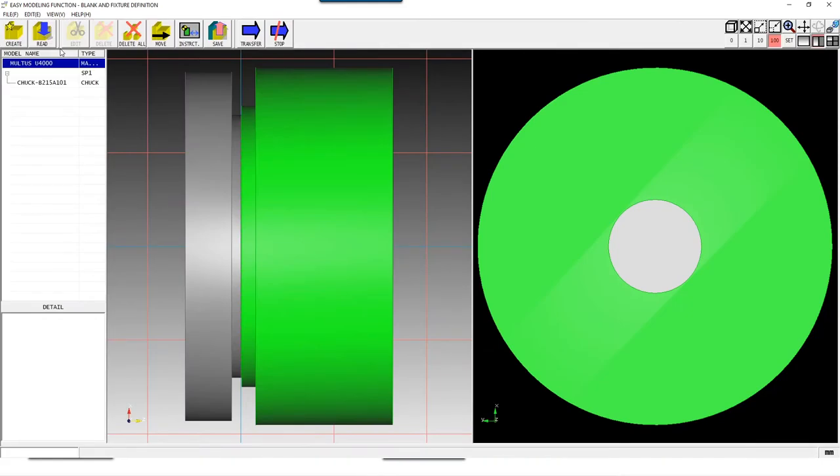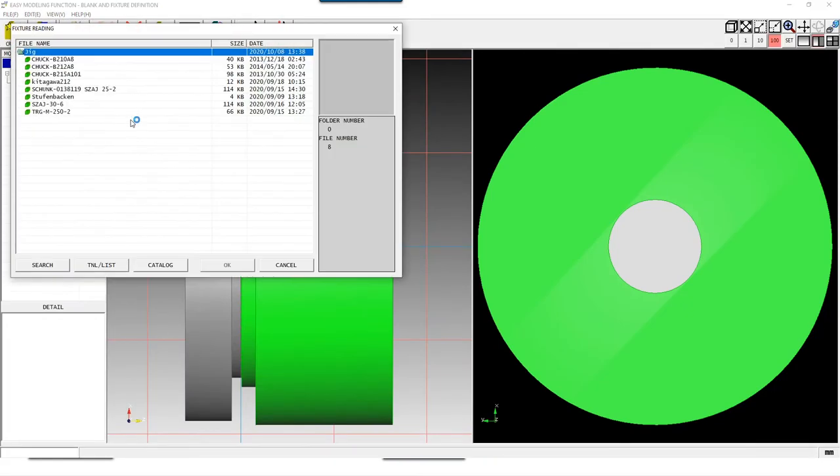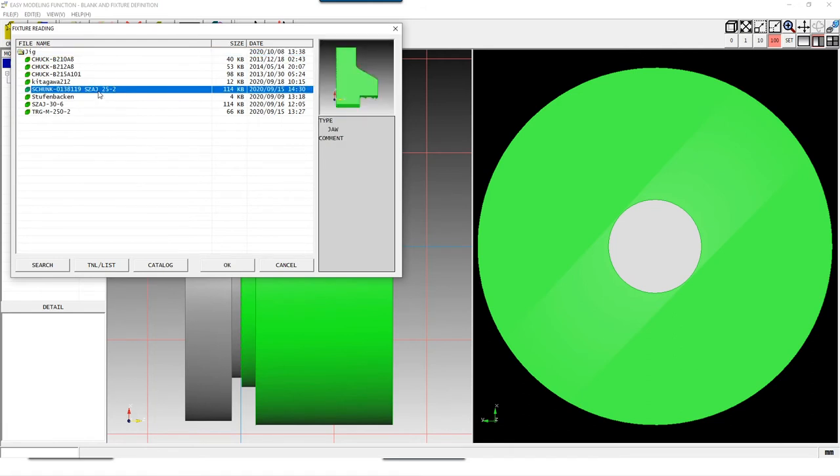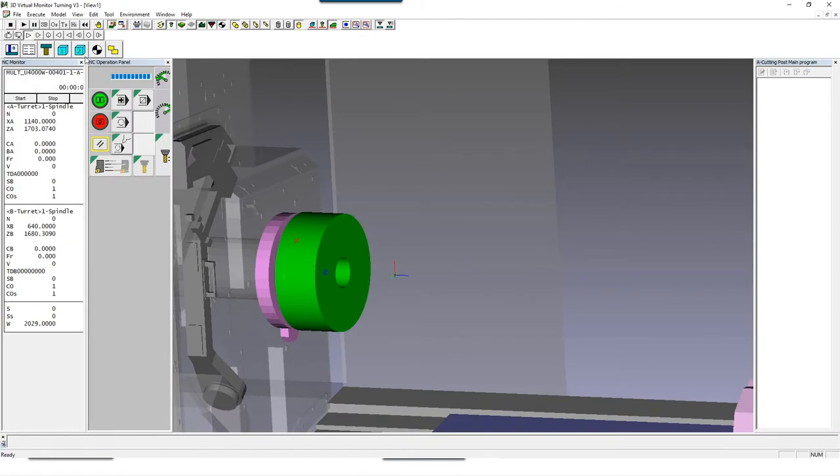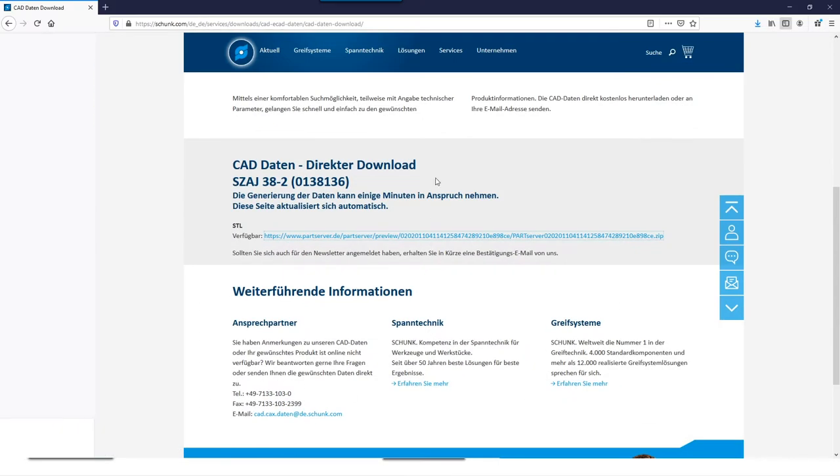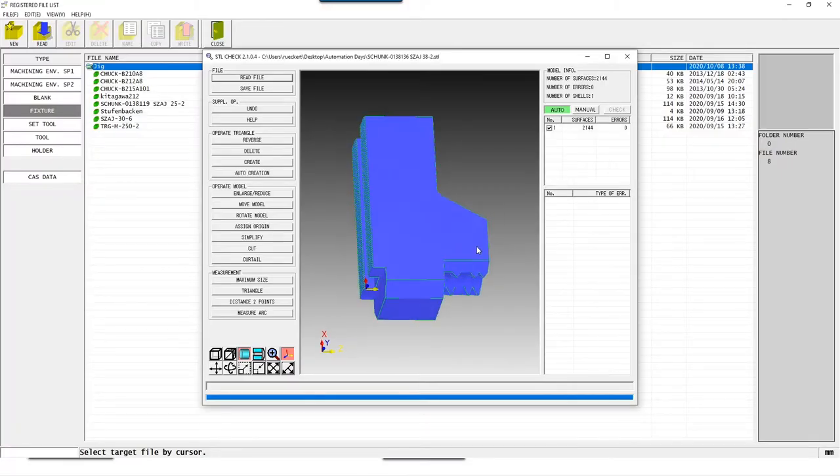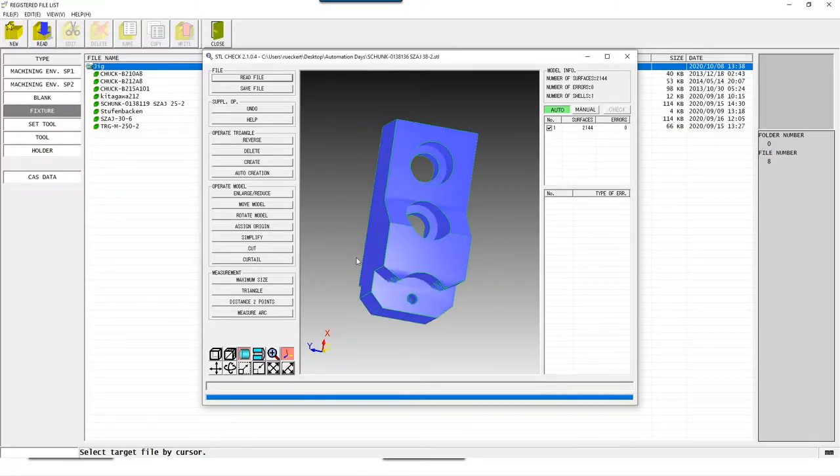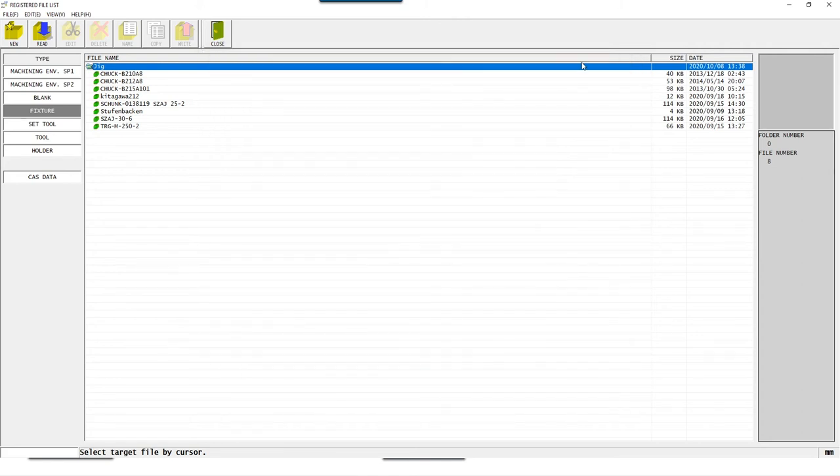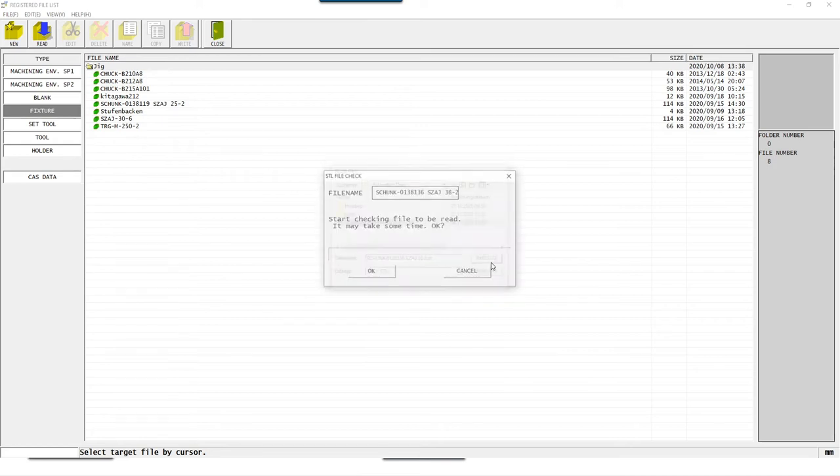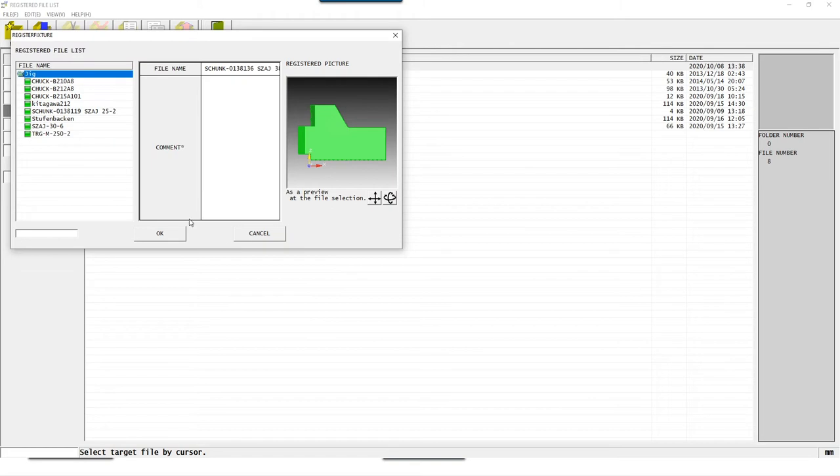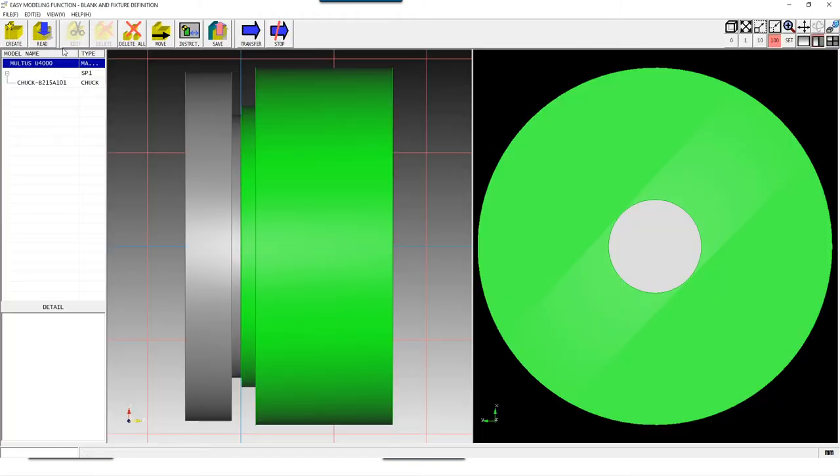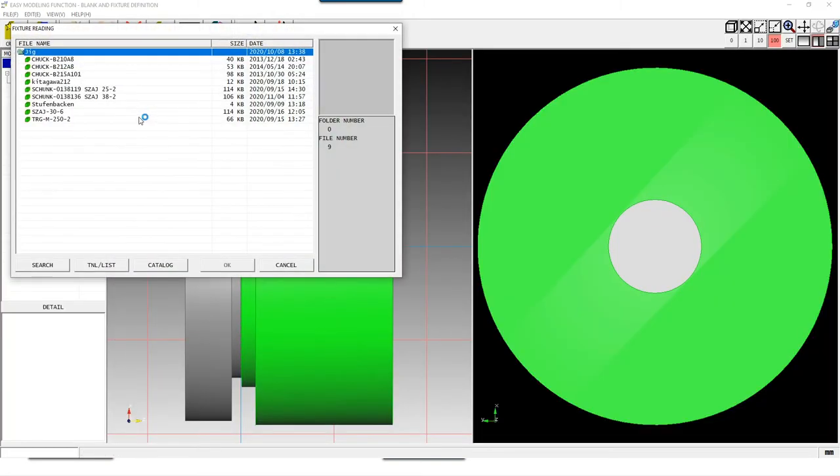For the chuck, we use the one which is already mounted on the machine and are now looking for the right jaws from our inventory. In this case we don't have anything suitable and will order new jaws for this project. There we can now download the 3D data for this directly from the supplier's website and use our STL check to prepare it with just a few clicks for importing into the database. After we have imported the jaws into our system, we now mount them on our chuck and tell the software how many jaws we have.